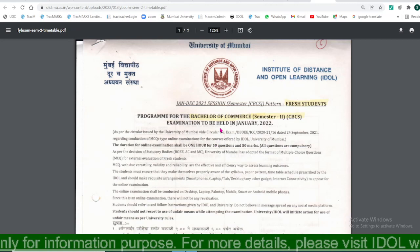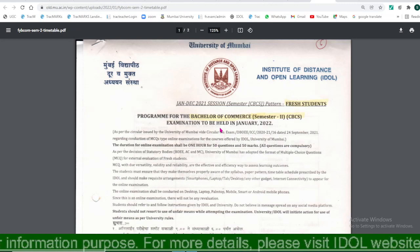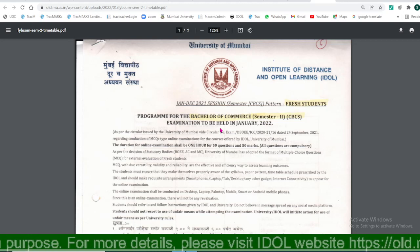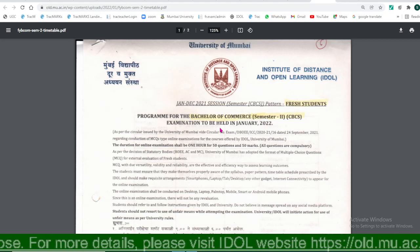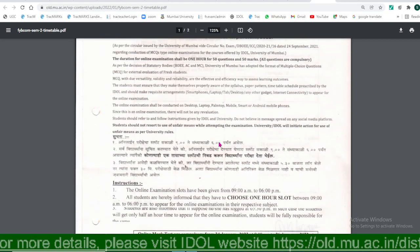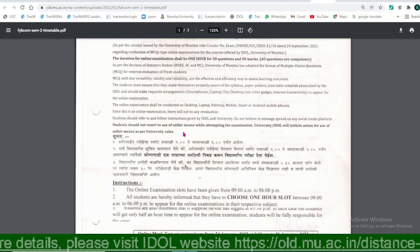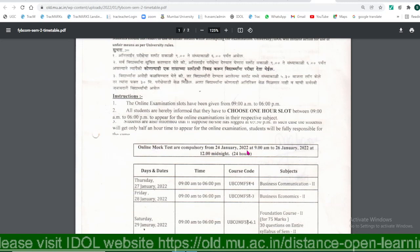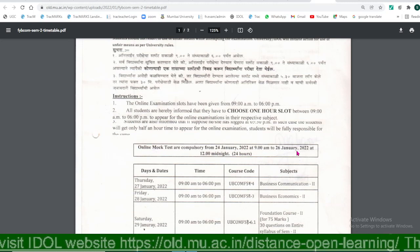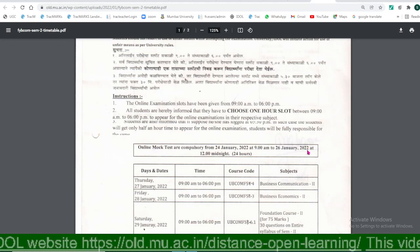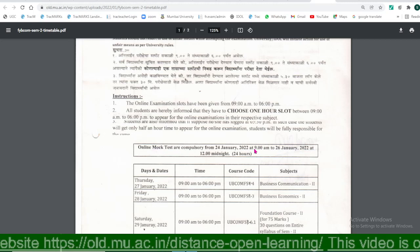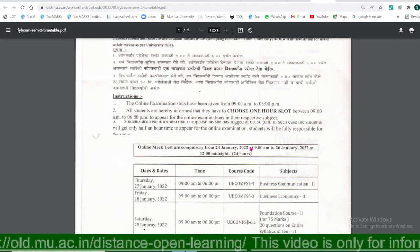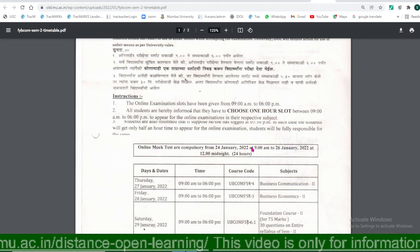The hall ticket for the examinations will be available on the university website in your college login or your IDOL login before 4 days of the examination. There will also be a mock test for all examinations from 24th January 2022 to 26th January 2022. Appearing for the mock test is compulsory — without the mock test, you should not attempt the final examination.